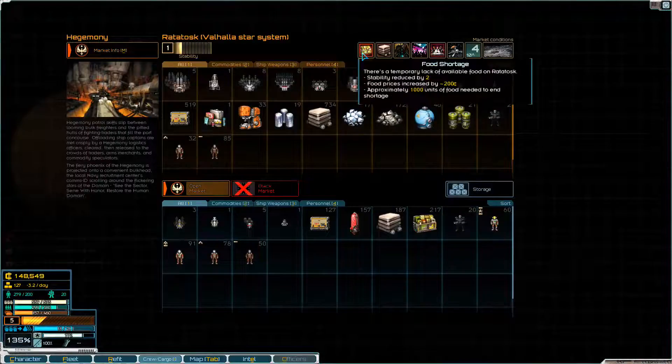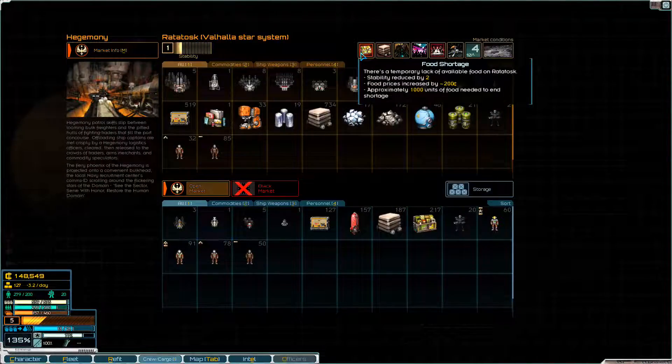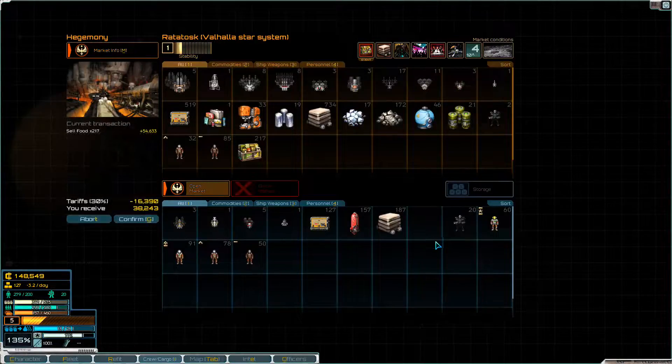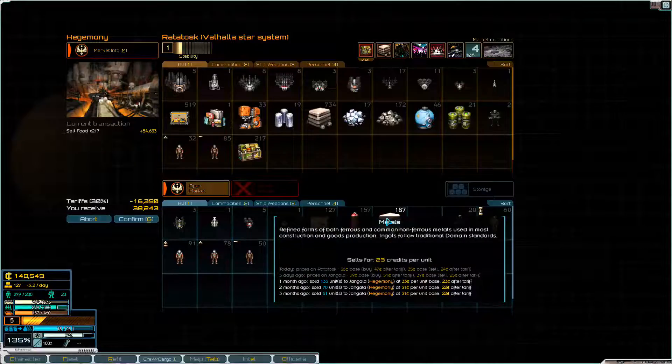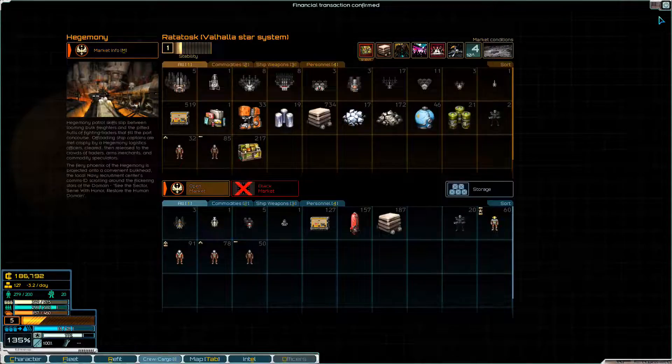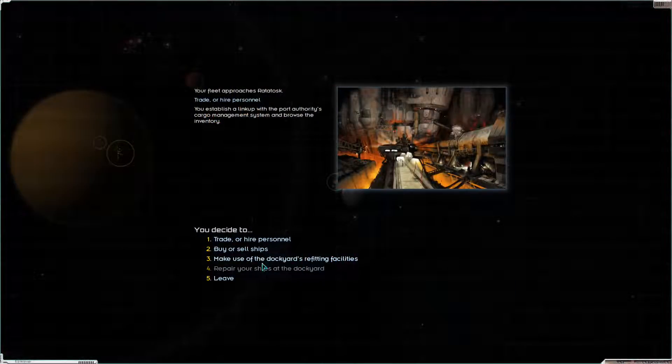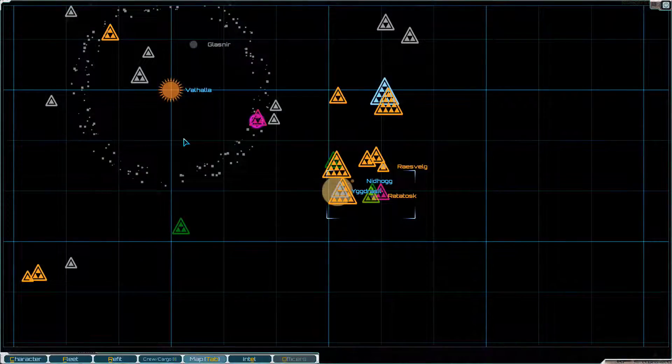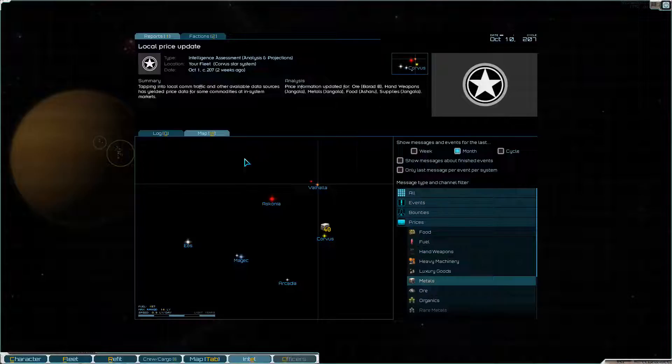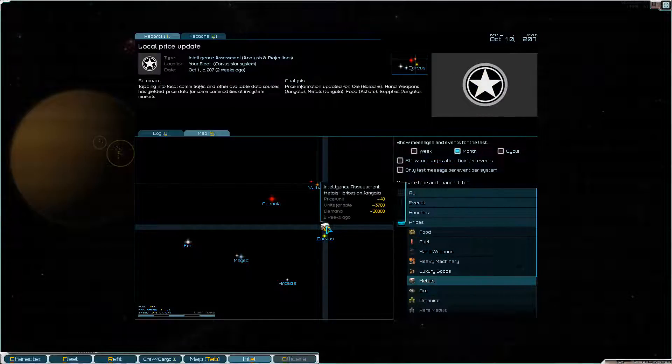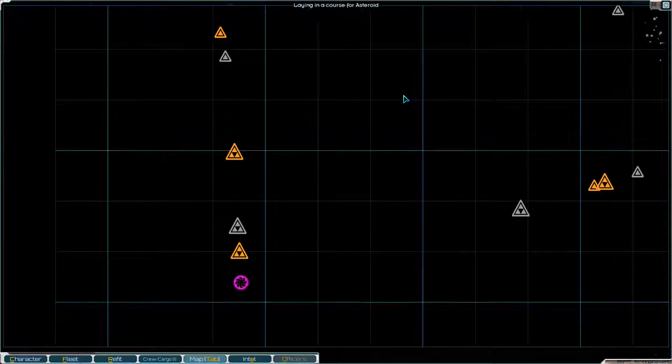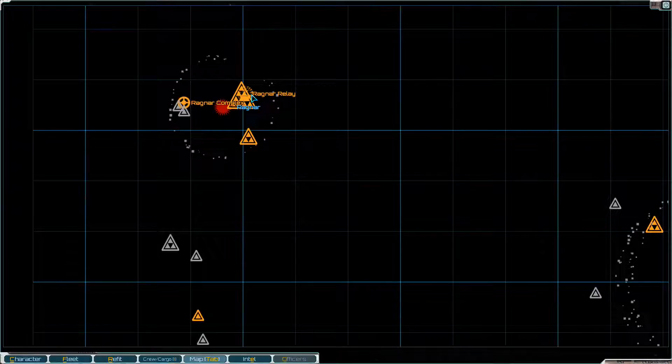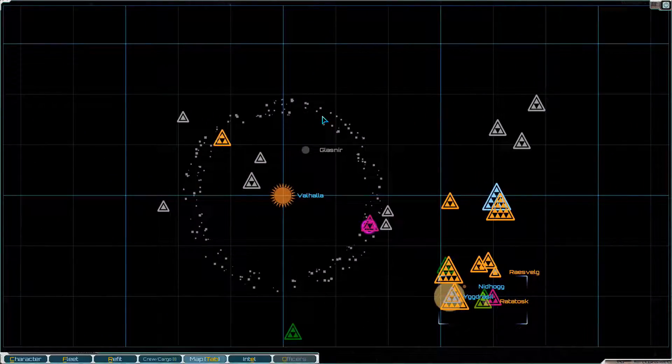Let's see. They are still having a food shortage. They've got 200 credits for food. They're going to pay 256 credits for 217 units. Which gives us a profit of 38,200 credits. Pretty happy about that. They're not terribly interested in metal though. I wonder where in this system might be interested in metal. I don't seem to have any information on it now. I wonder if there's a comm relay in this system that I could tap into.